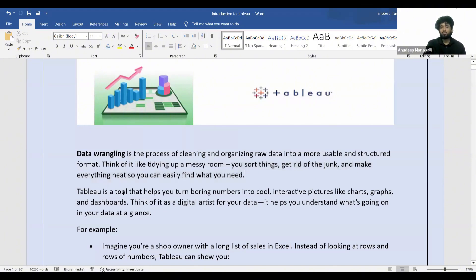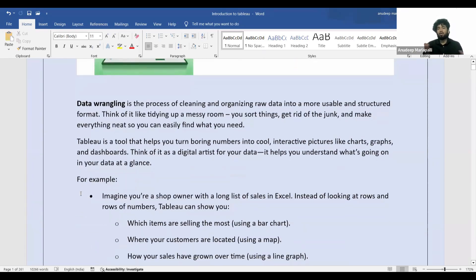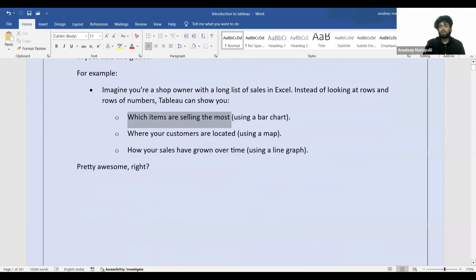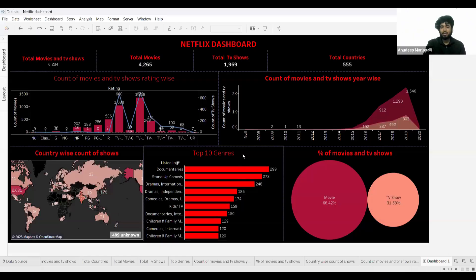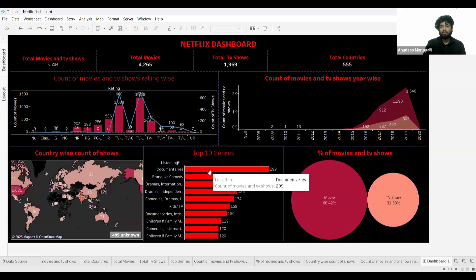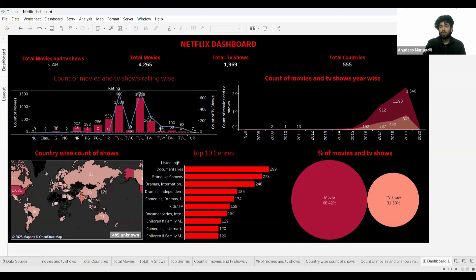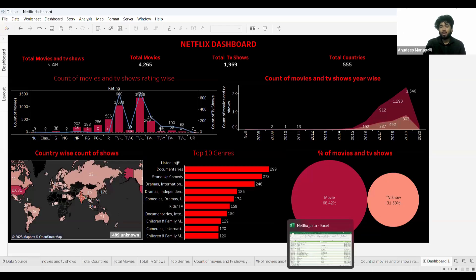Tableau is a tool that helps you turn boring numbers into cool, interactive pictures like charts and graphs. Imagine you're the owner of a grocery shop and you want to see which item is selling more — you can use a bar chart. For example, this bar chart shows that more movies and TV shows are released in the documentary category.